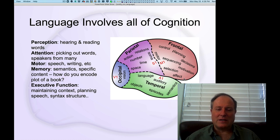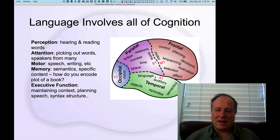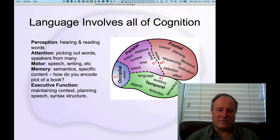Language is really everything in the brain — it's very hard to localize. We have one label here that says language right here, but if you think about it, all these different aspects of language involve all of the different brain areas working together in a coordinated fashion.